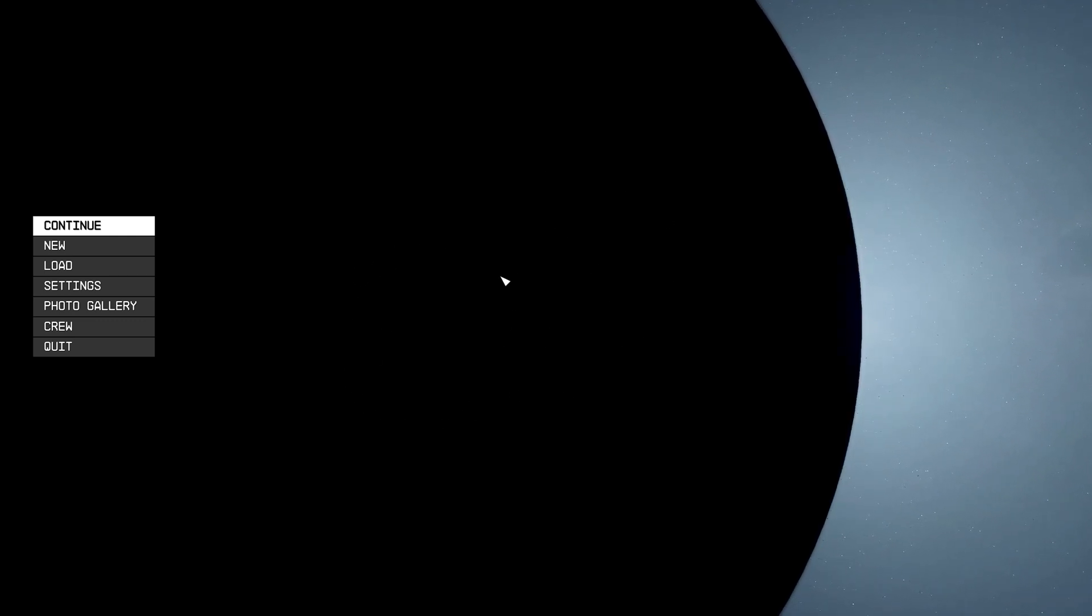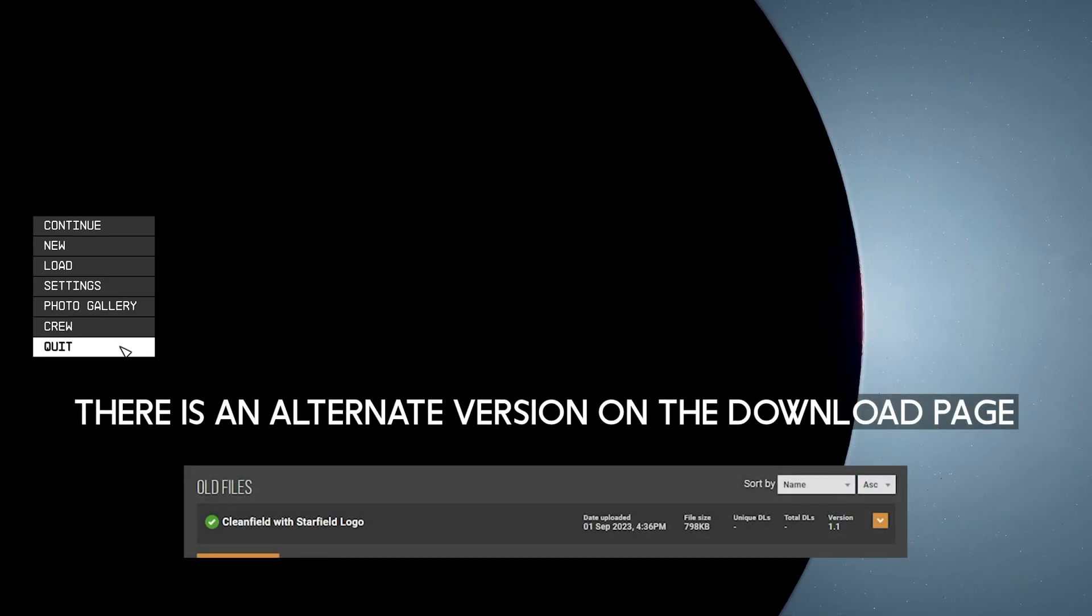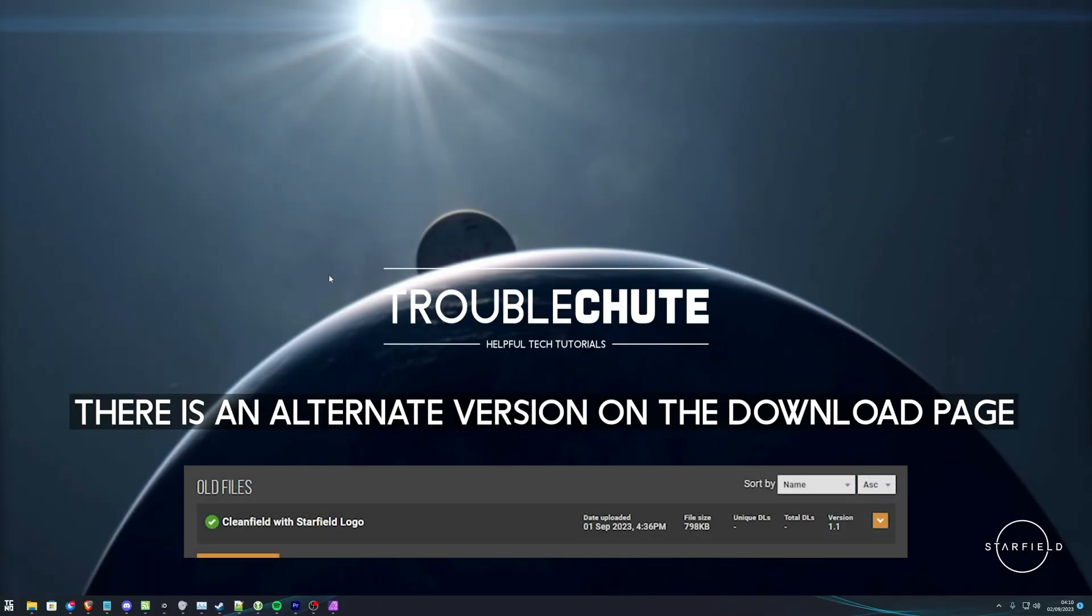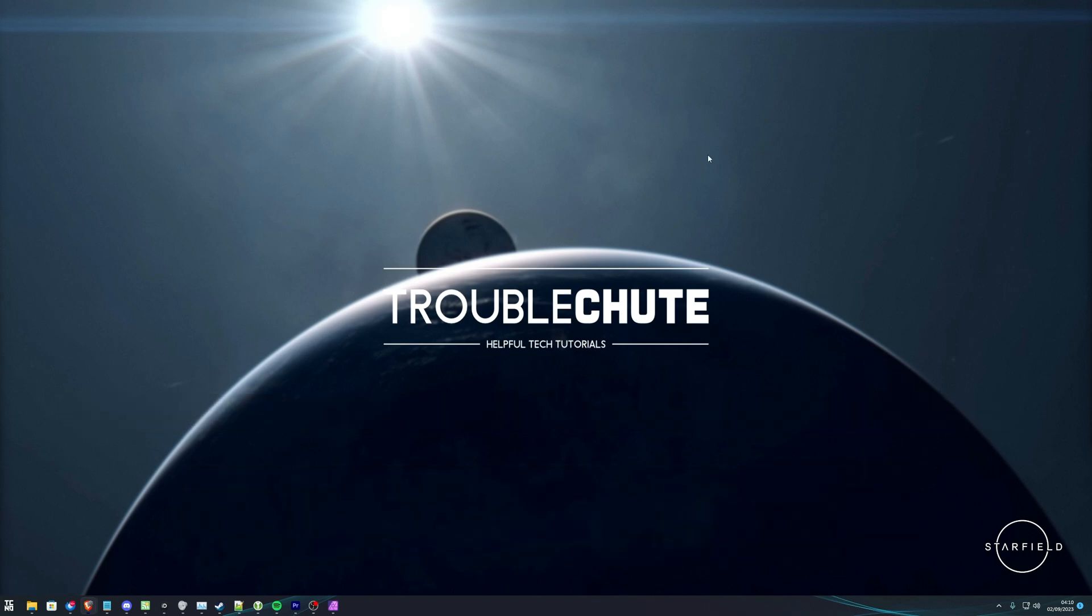In the background, it did remove the Starfield logo here, which I'm not a huge fan of, or at least I'm pretty sure it removed one there. I might just be crazy, but anyways, we've now skipped the intro, and the game looks a lot cleaner. It starts a lot faster.